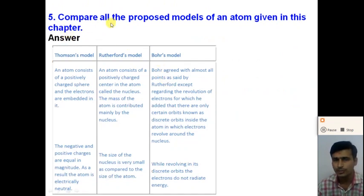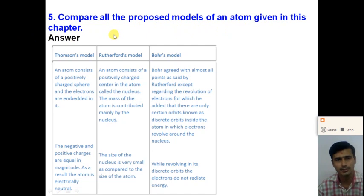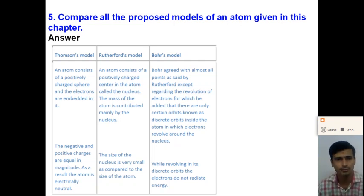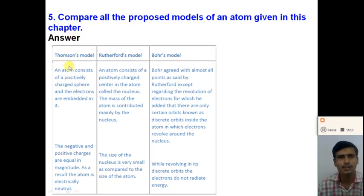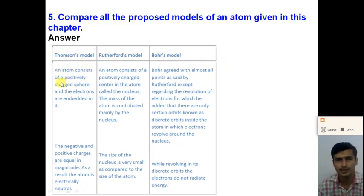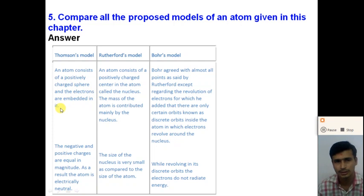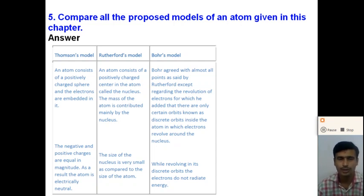Question number 5: Compare all the proposed models of an atom given in this chapter. In this chapter we discuss three models. First is J.J. Thomson's model, second is Rutherford's model, and third is Bohr's model. According to J.J. Thomson's model, an atom consists of a positively charged sphere and the electrons are embedded in it, like the plum pudding or watermelon model. The negative and positive charges are equal in magnitude, so the atom is electrically neutral.